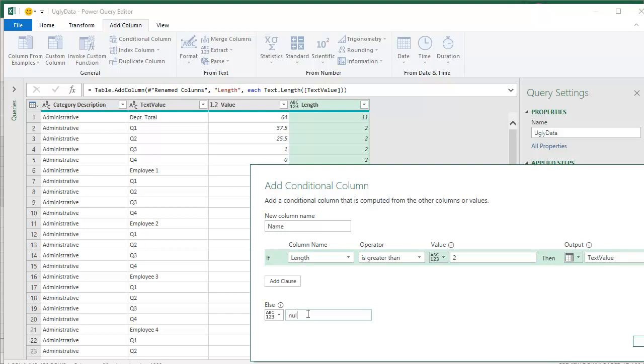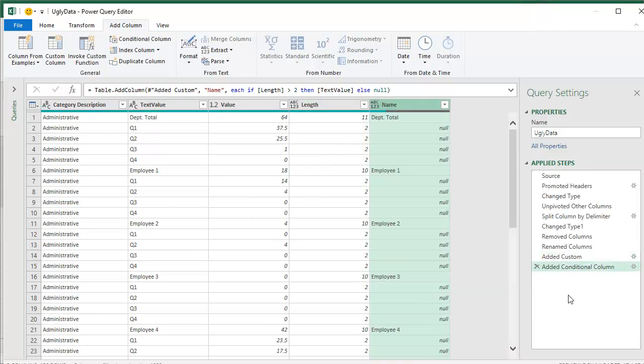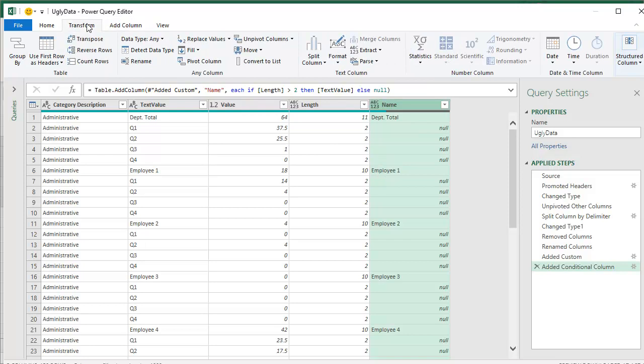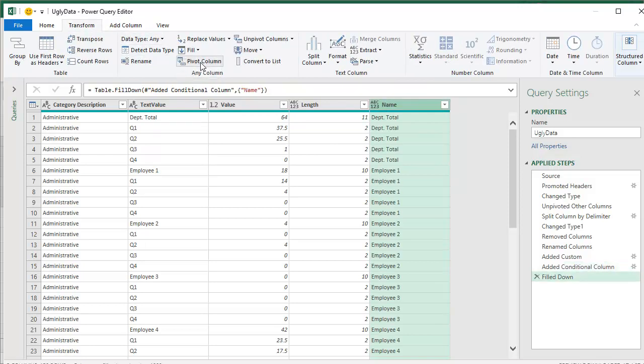I'm just hoping that I can put null. Click OK. Perfect. It actually gave me null values. That's beautiful. Now from there, I have the name separated out, transform, fill, fill down.